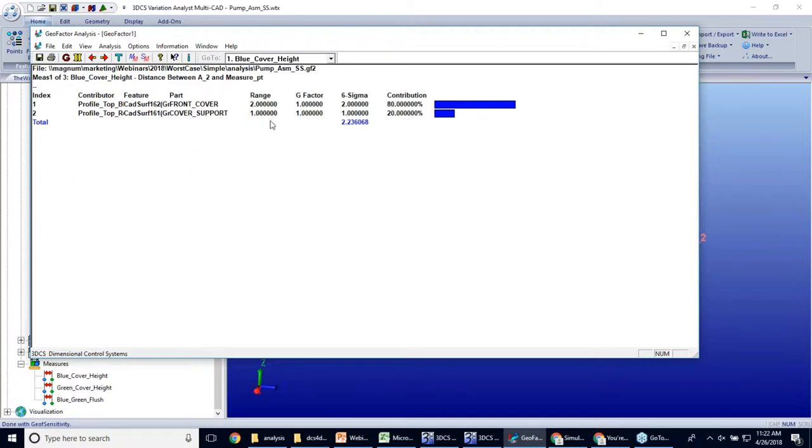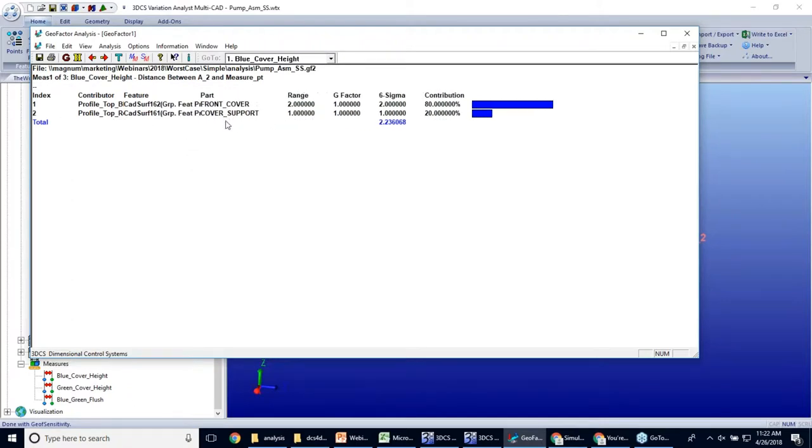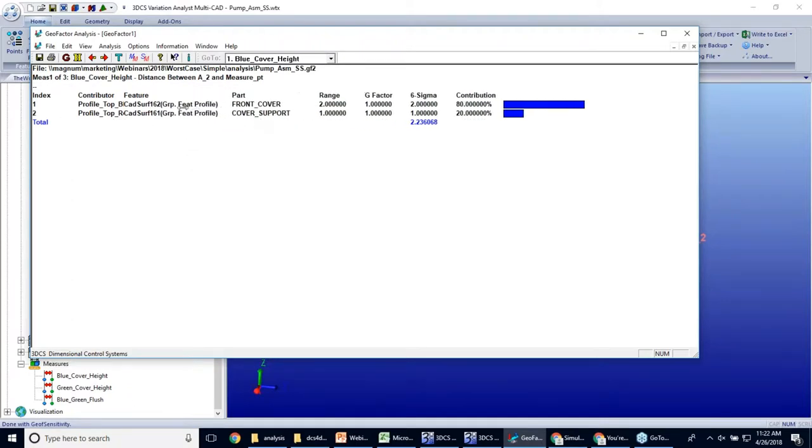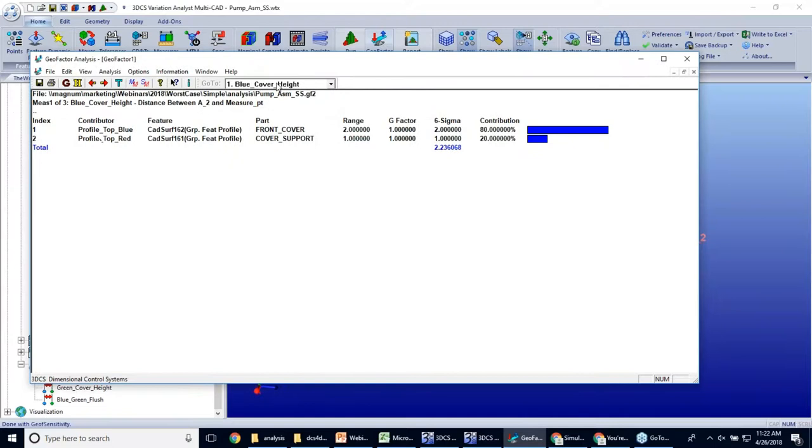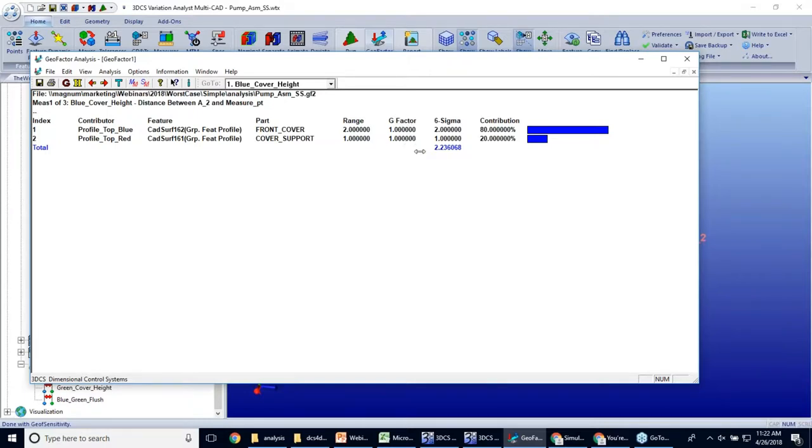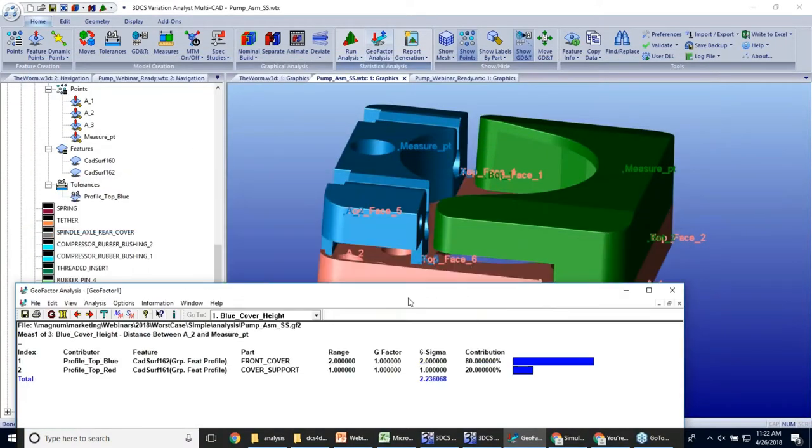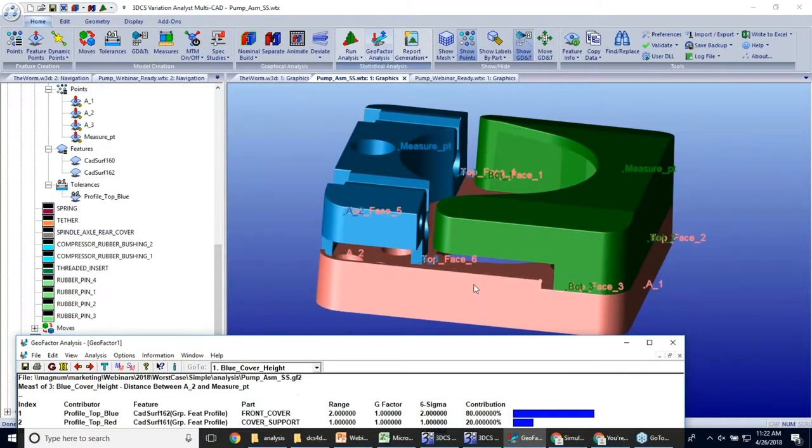When you open up the geofactor analyzer window, I'm going to go ahead and extend out my columns so you can see everything. This is for that first blue cover height measure, and I'm seeing that I only have two contributors, one with a range of two, one with a range of one. Each of them has a g-factor of one. This is predictable because this is a 1D example. This is only happening in one dimension. We're just measuring from the bottom of this pink part to the top of this blue cover.